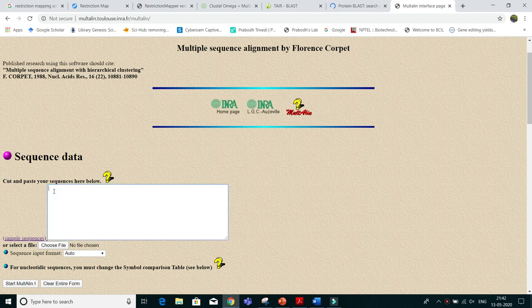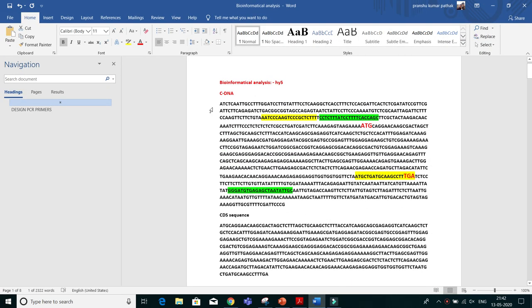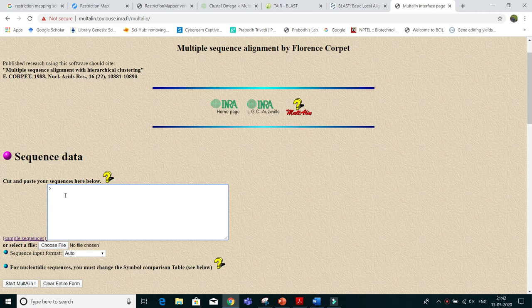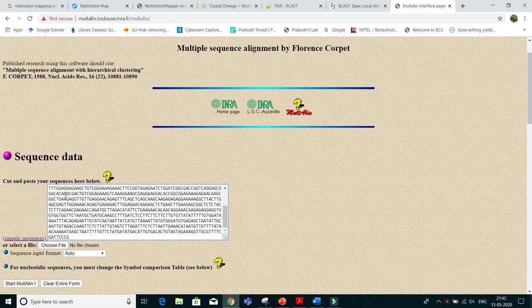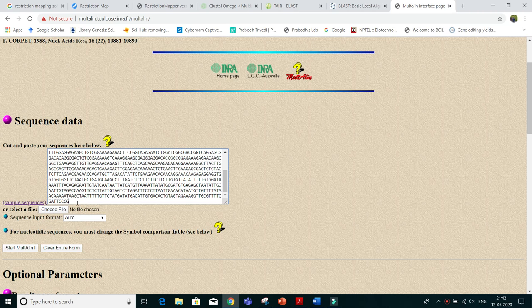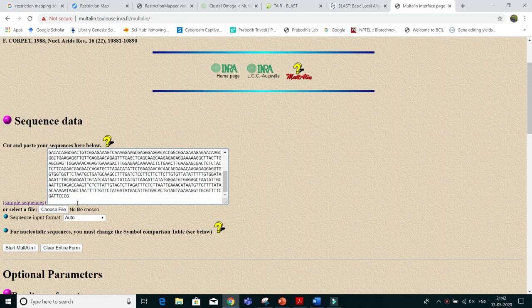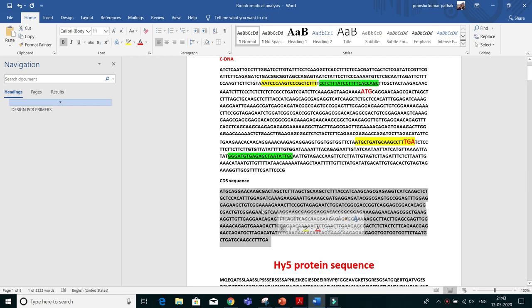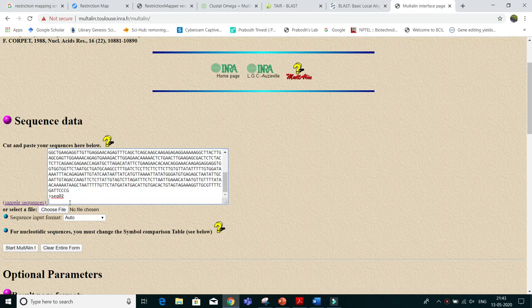Let's start with multiple sequence alignment. This is the FASTA format sign. Suppose this is sequence 1 — copy it and write 'sequence 01', then enter and paste it. This is sequence 1. Now click enter again, put the FASTA format sign, write 'sequence 02', enter, and then put the CDS sequence — copy it and paste it here.